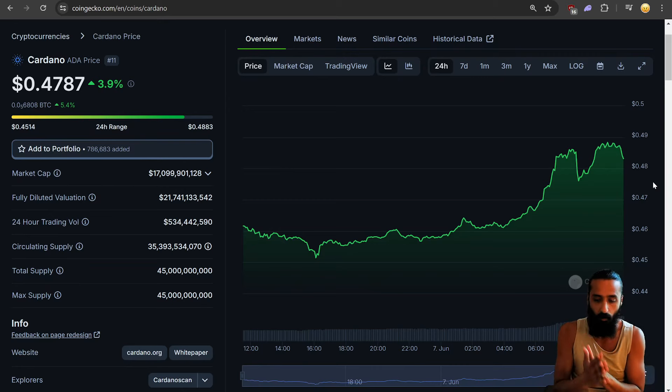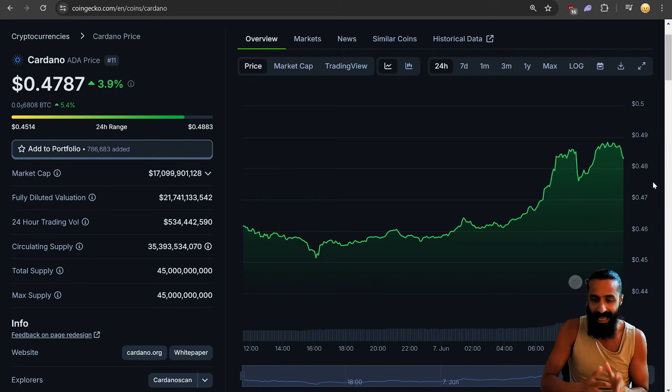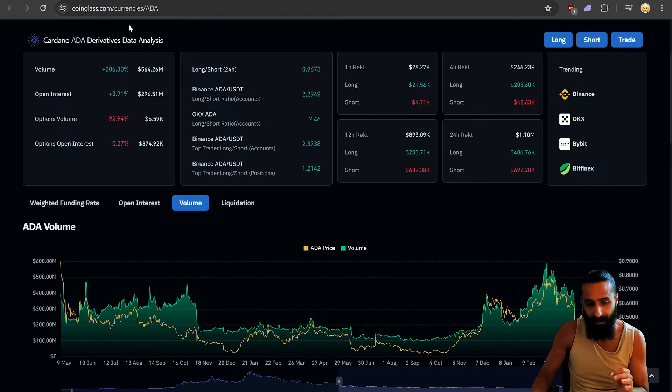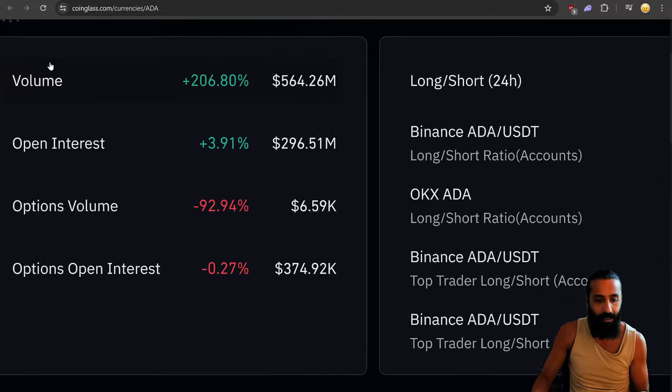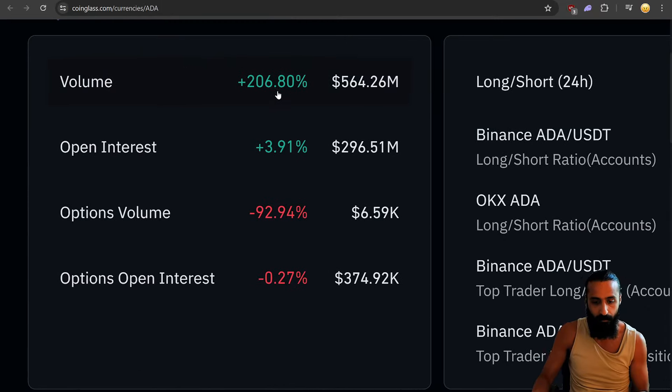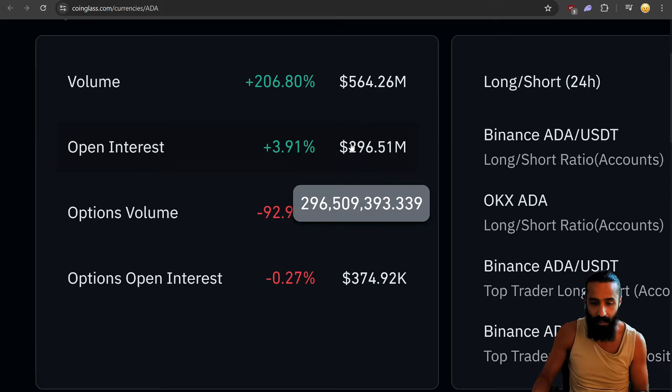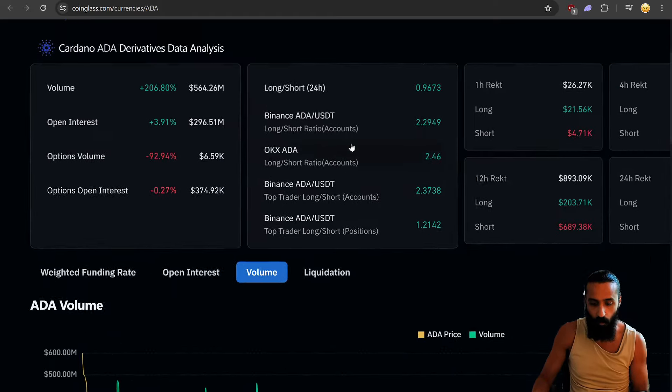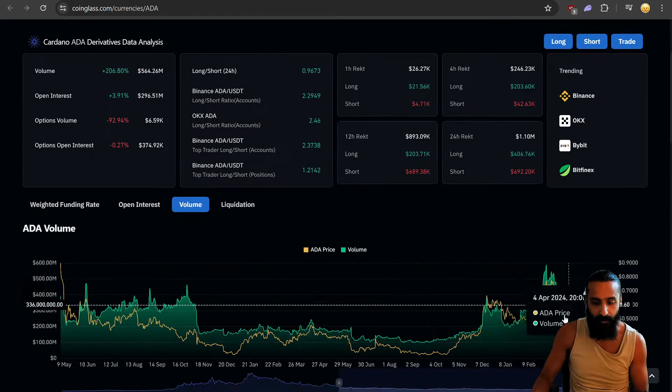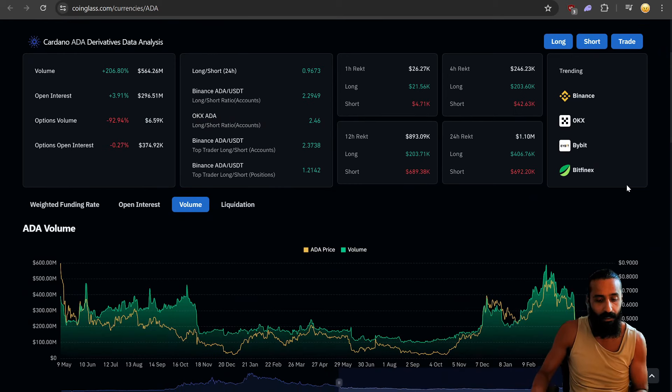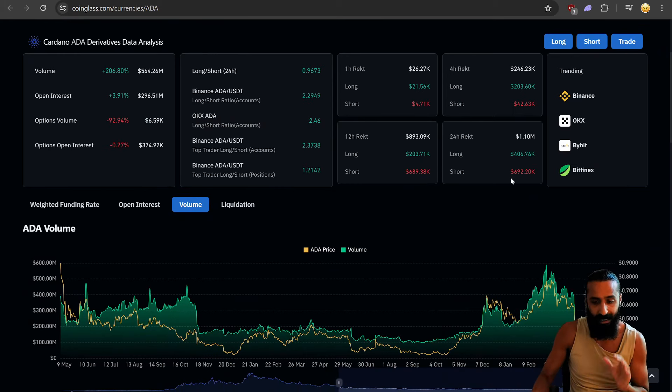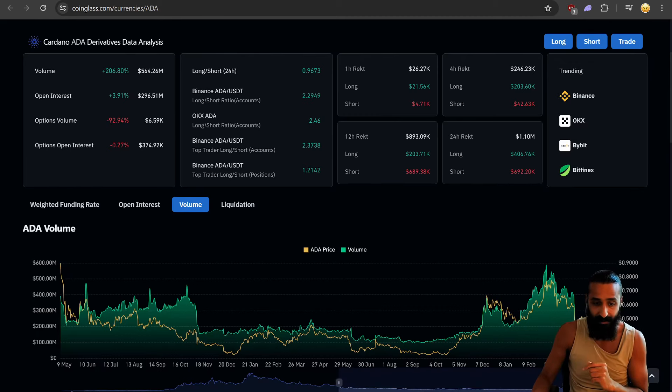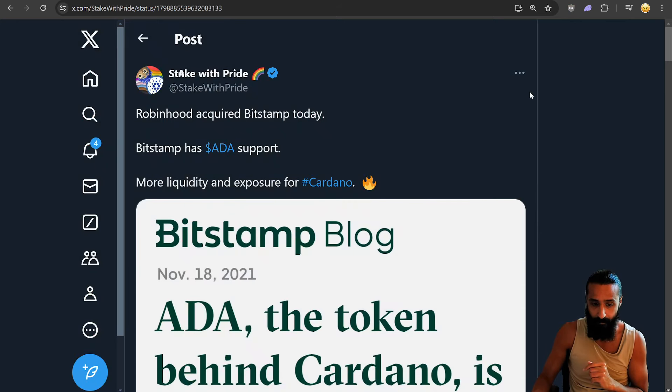So Cardano, the volume is surging and this coincides with active addresses, 30,000 active addresses in the last 24 hours. And on Coinglass, we can see an increase in volume, a surge, 564 million, an over 200% increase in the volume, but also open interest increasing. So we're going to continue to monitor this and I expect this to increase as we approach Chang Hard Fork, which is very soon, we have a date for that.